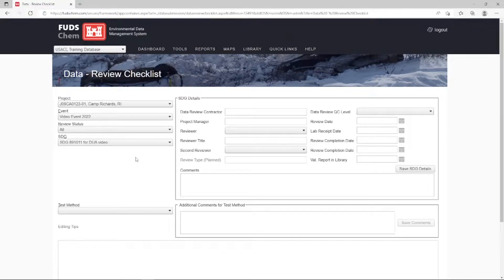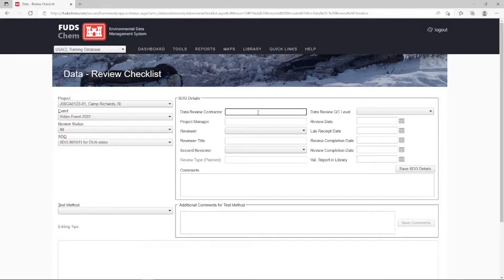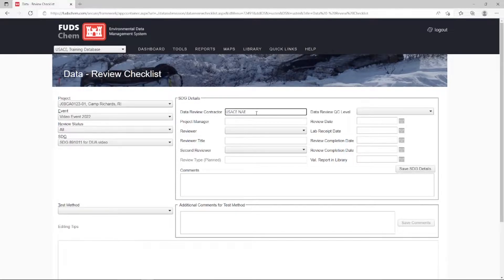Next, we'll enter information into the SDG Details section. Data Review Contractor will be USACE NAE. Project Manager will be Jane Doe.